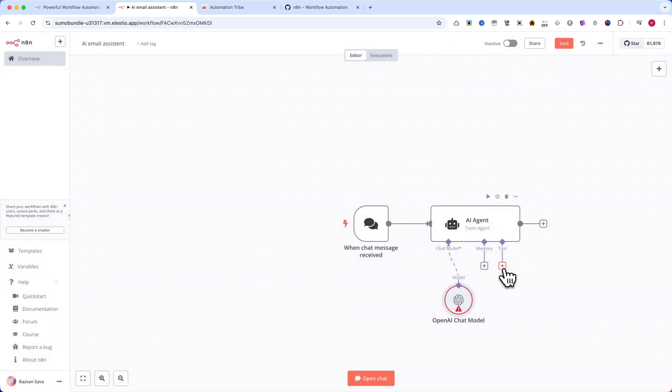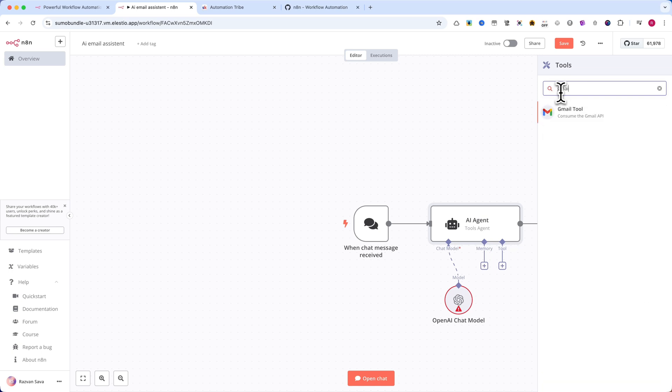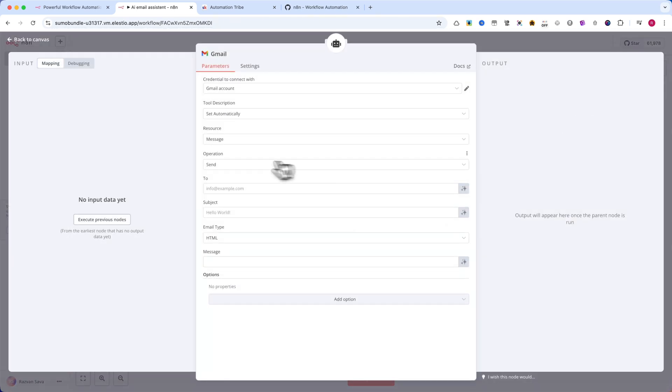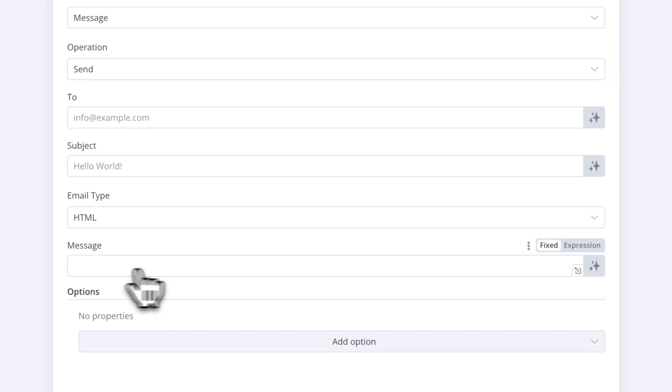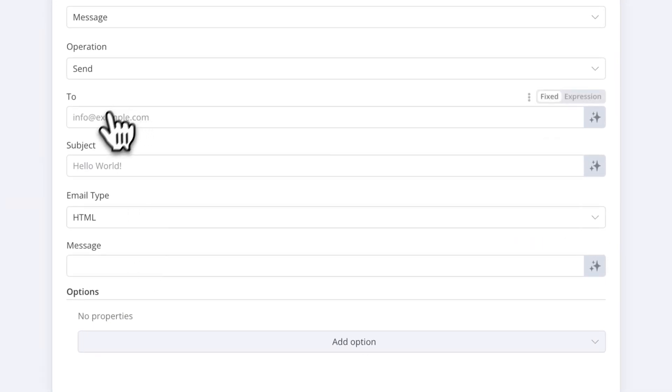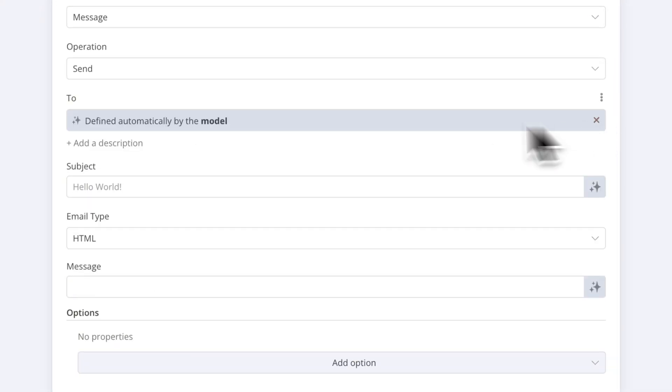Here's what we need to define: the recipient's email address, subject (the subject of the email), message (the body of the email). Each of these fields will be automatically generated by the AI.